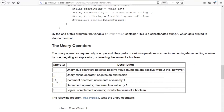The increment operator increments the value by plus one, the decrement operator decreases the value by minus one, and the logical complement operator inverts the value of a boolean expression from true to false or false to true. Let's understand this with the help of an example.